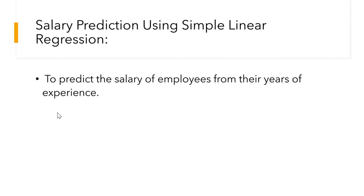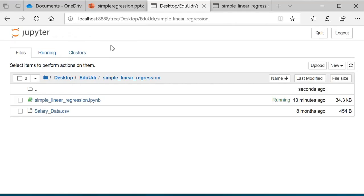Salary prediction using simple linear regression in Python. This is all about predicting the salary of employees depending on their years of experience. Now let us see how to implement it. I am using Anaconda to implement this project, and I have created my workspace in Jupyter Notebook.